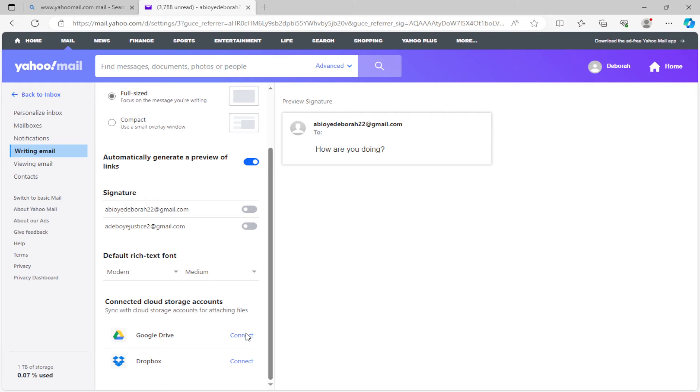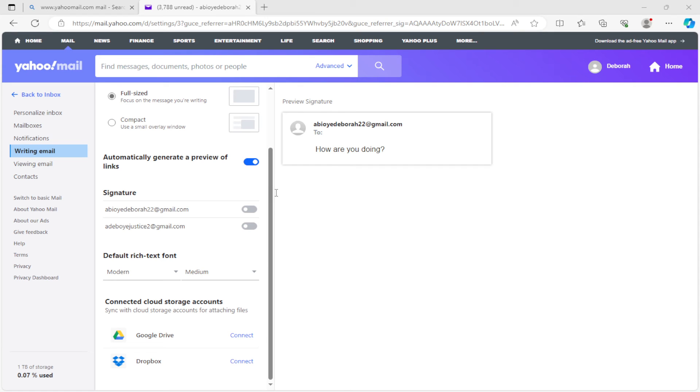Once you click on it, it will load and then bring up a prompt asking you to sign in with Google using your email. All you need to do is type in the email that you want to sign in to Google.